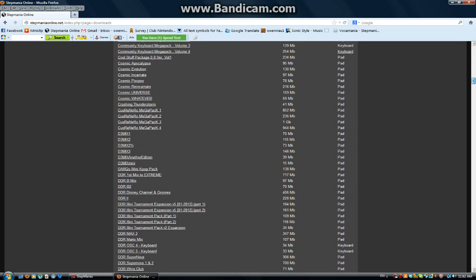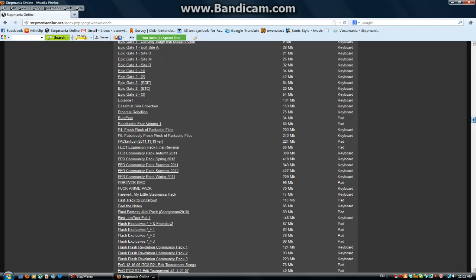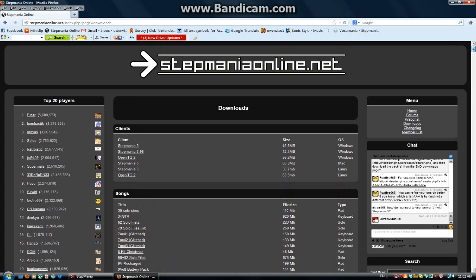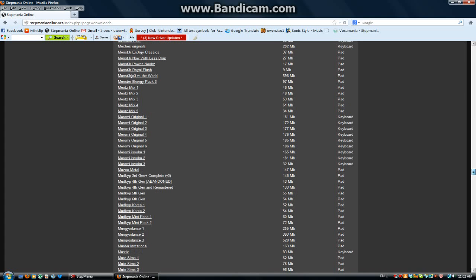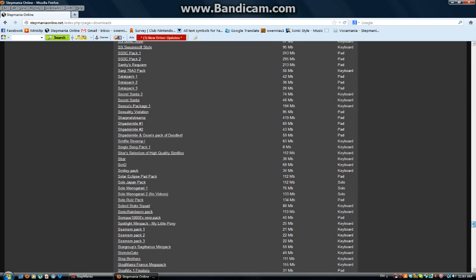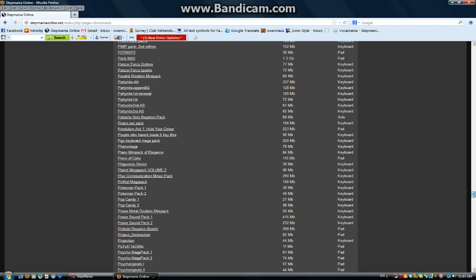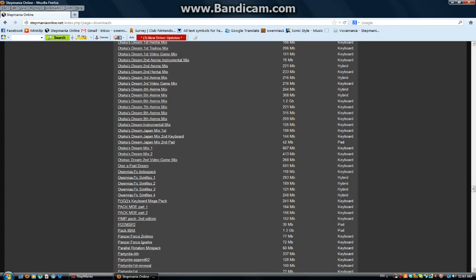There's Pad, and there's Keyboard, and Solo. There's another type. Hybrid. Hybrid's like Keyboard and Pad.